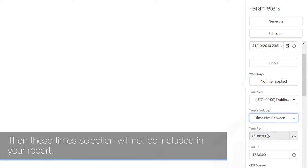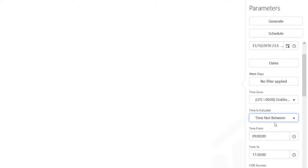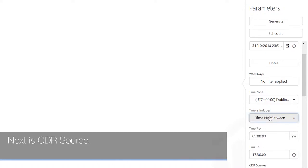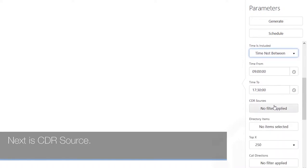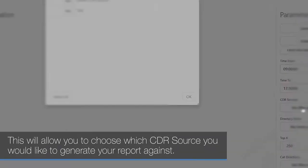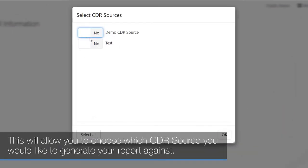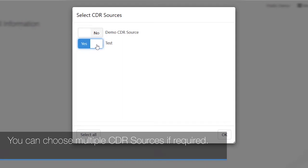These time selections will not be included in your report. Next is CDR source — this allows you to choose which CDR source you would like to generate your report against. You can choose multiple CDR sources if required.